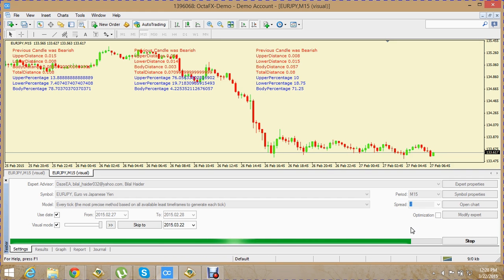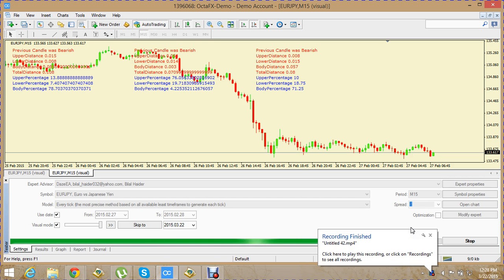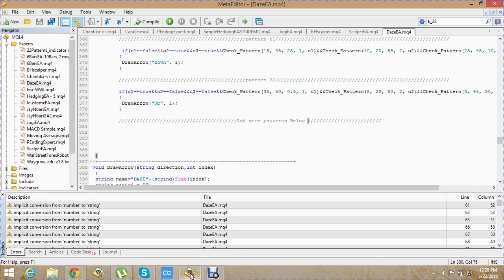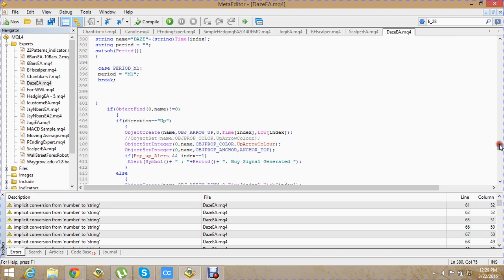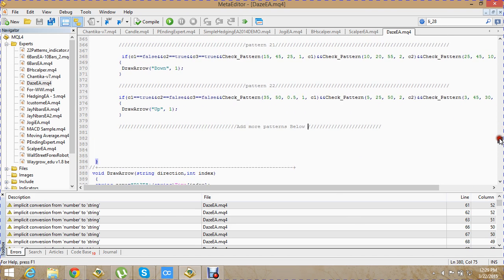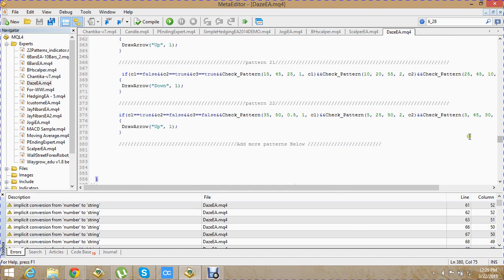For now, I already have created that EA. In this video part I will just explain how you can add some more patterns to it. Let me go ahead and show you my code — this is the code where I have embedded 22 patterns already, and we'll add some more patterns below here.